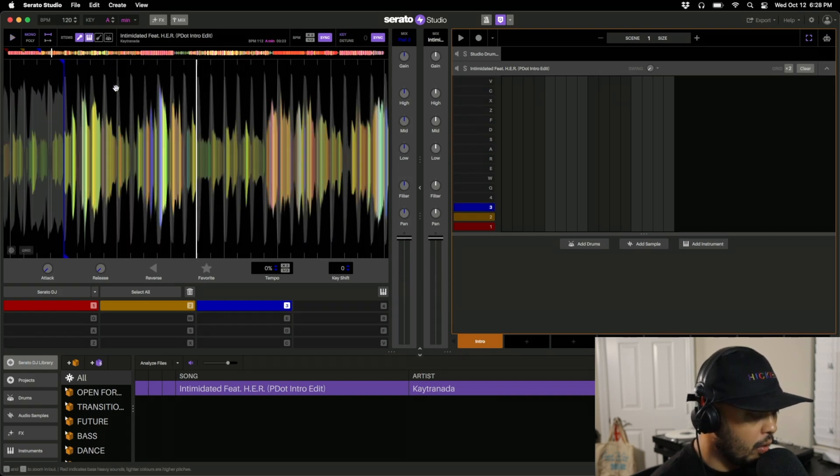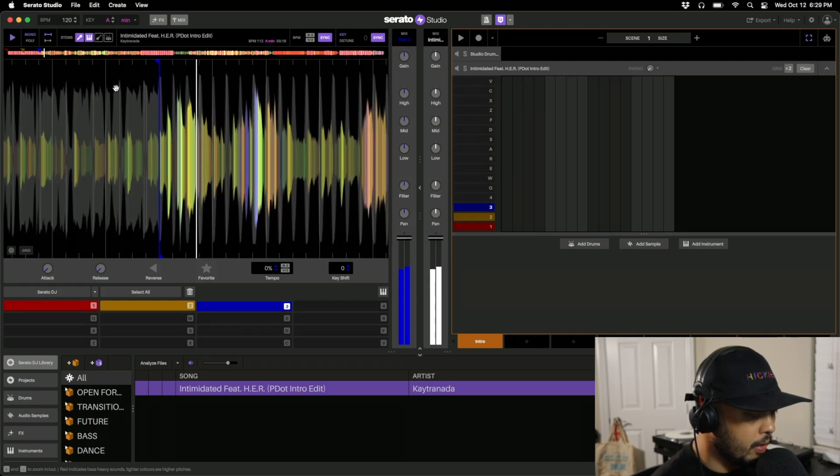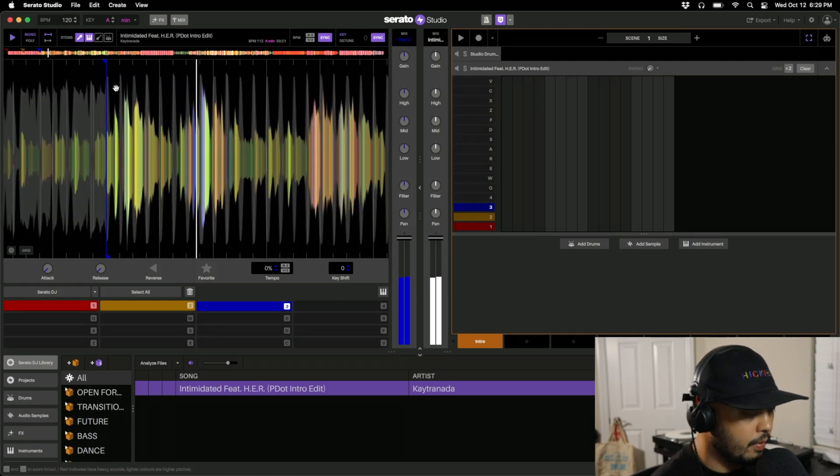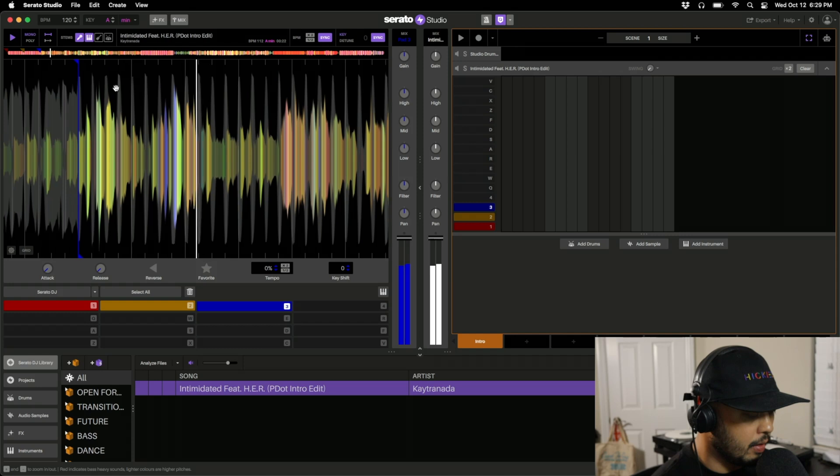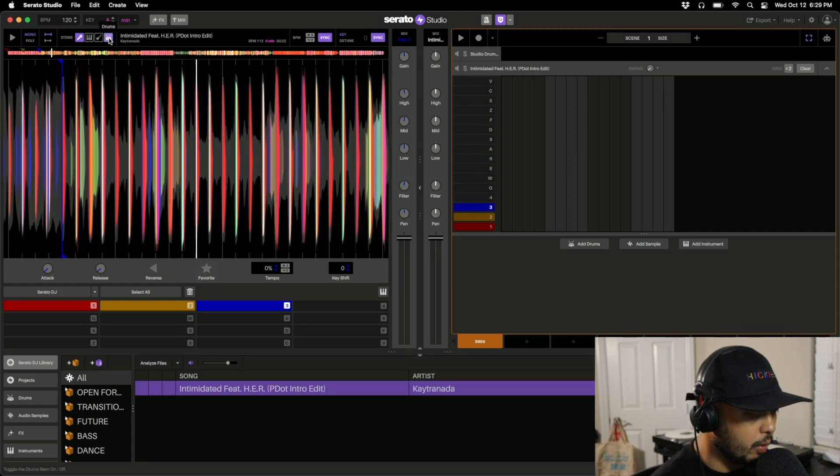Or I can just add the melody in, or maybe I just want the vocals and the drums.